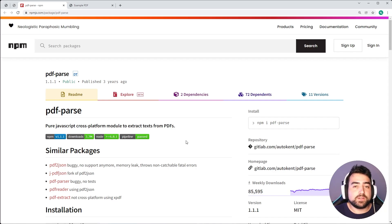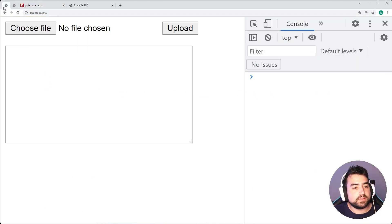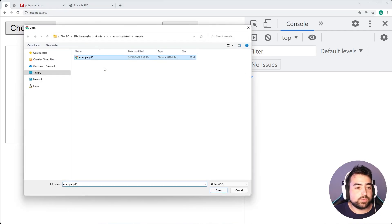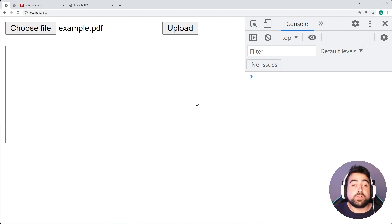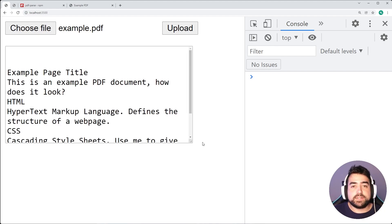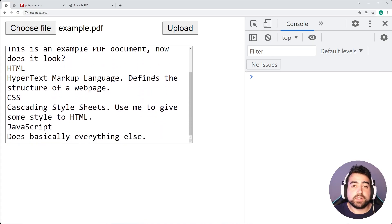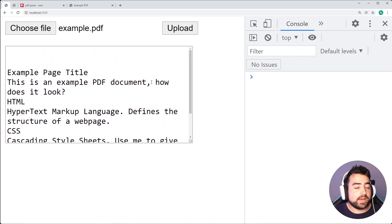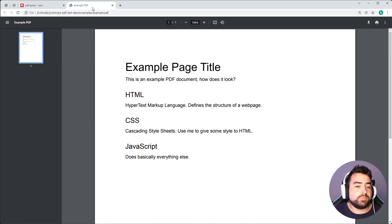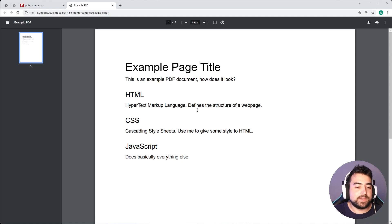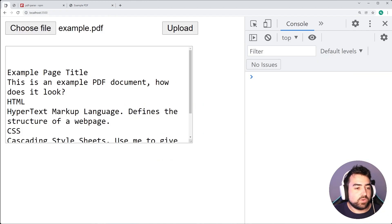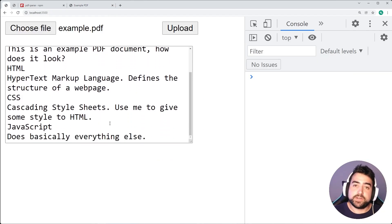In today's video, I'll be showing you how to build something like this where you're able to choose a PDF file. If I press upload, we're going to see the text contents of that PDF file in the text area right below. This example PDF is simply a file I created for this video, and as we can see, all of the text has been perfectly extracted inside that text area.